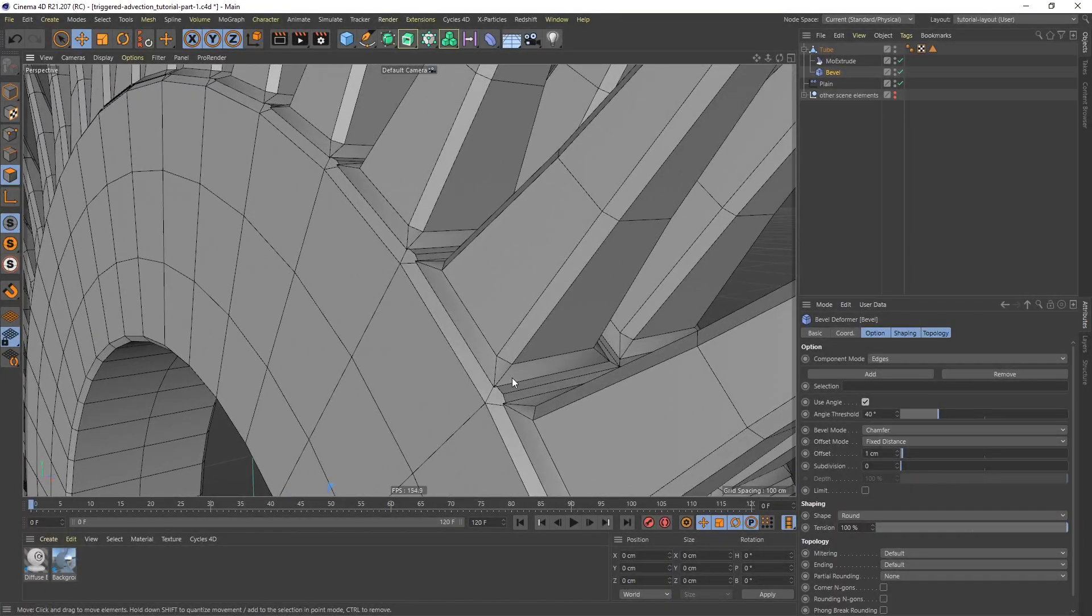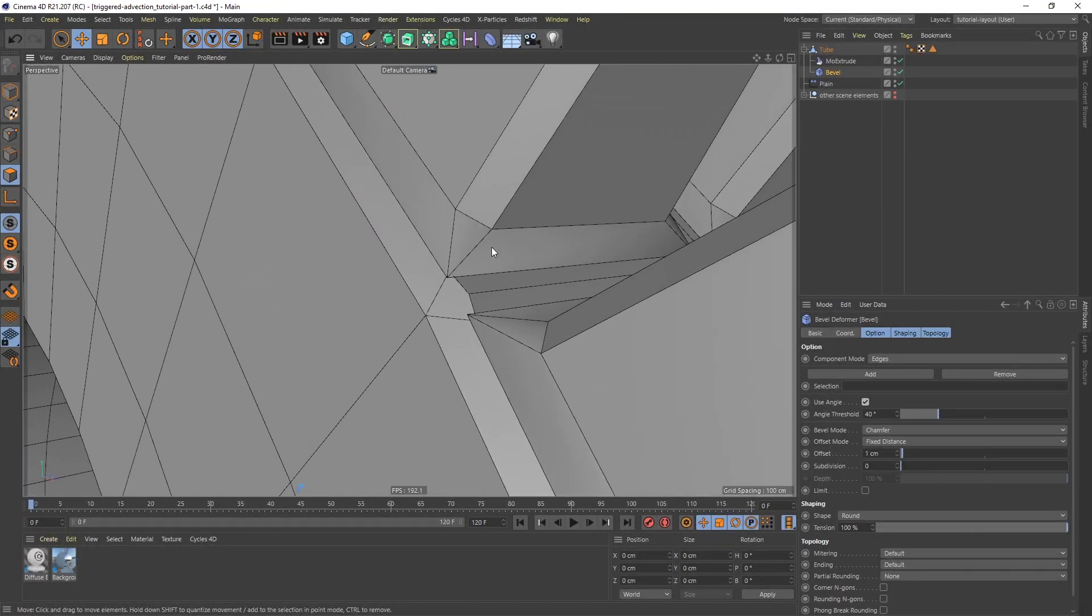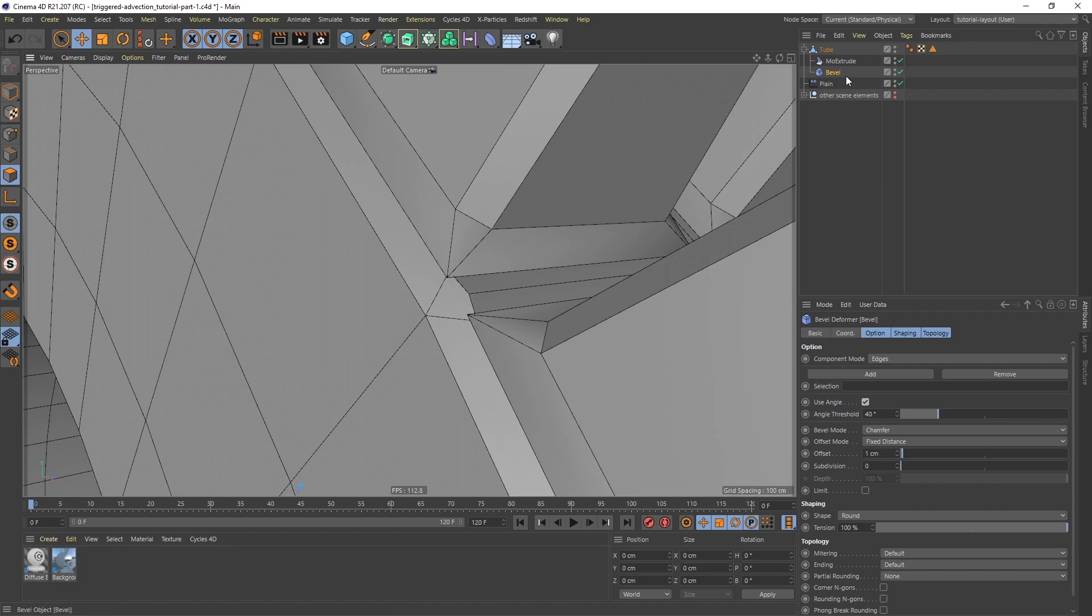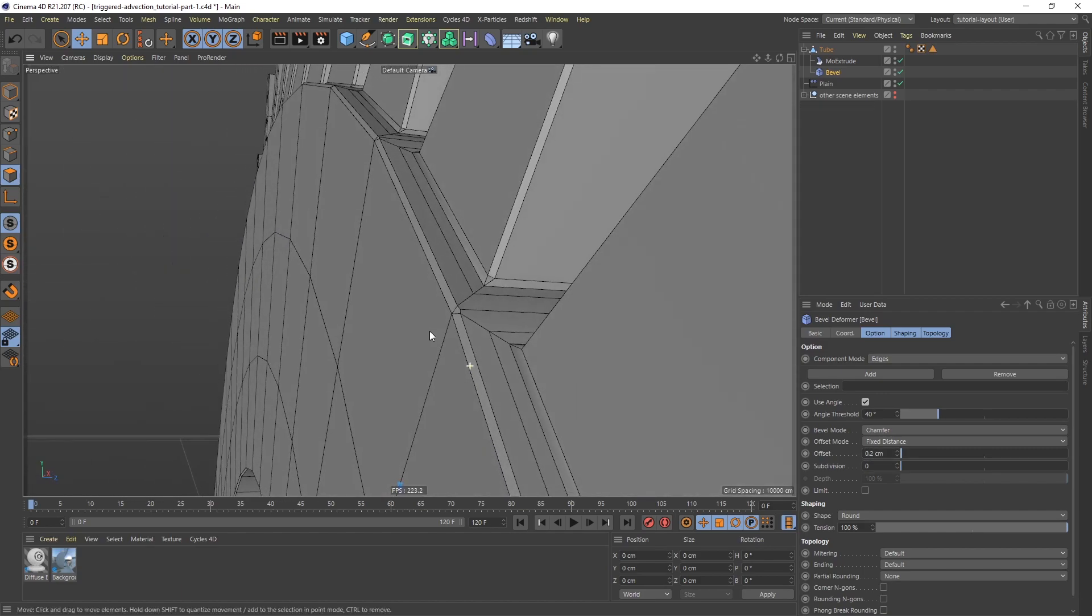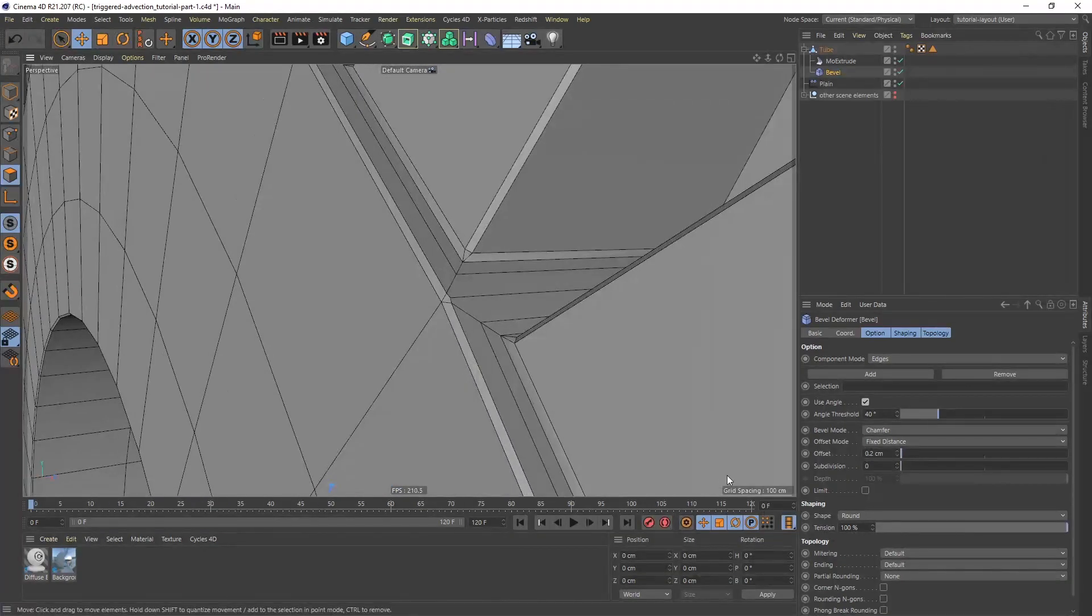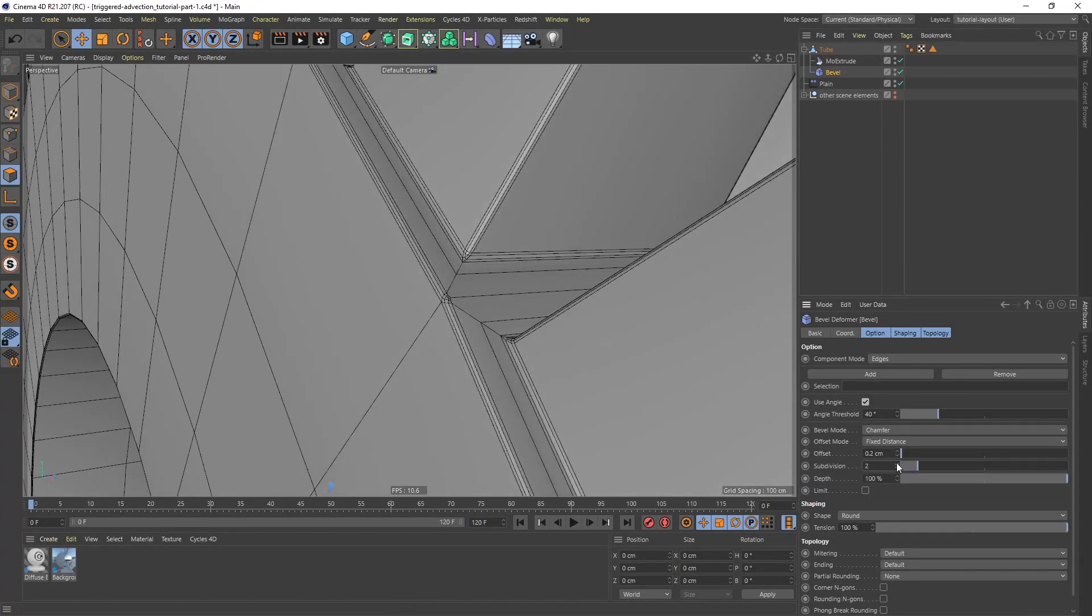Now we want to be careful with the bevel deformer because it could easily break the geometry. And right now it's beveling all the edges the same. It doesn't take into account how thick the geometry is or anything like that. So you want to be careful with the bevel deformer so that you don't break your geometry. But in the bevel deformer, what I'm going to do is I'm going to set an offset of 0.2, like so, and add some subdivisions. So 2 for the subdivisions.